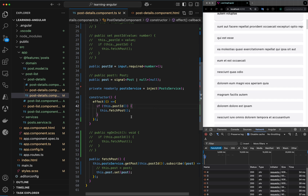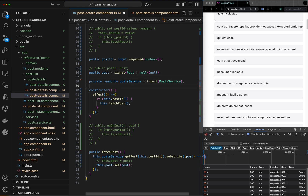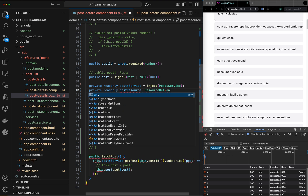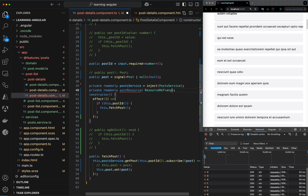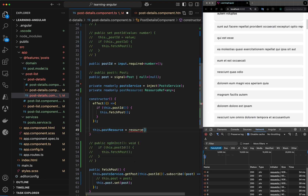Now let's look at the resource API. I want to call the new resource API for fetching post details. First I define a private read-only variable called post resource of type ResourceRef any. In the constructor I set this dot post resource equal to the resource API and pass it a configuration object.